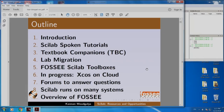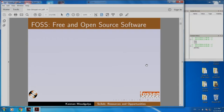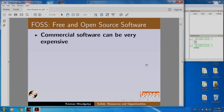Here is the outline of my talk. I will not go through this right now. Let us get on with the introduction. Let us start with FOSS, which denotes free and open source software.